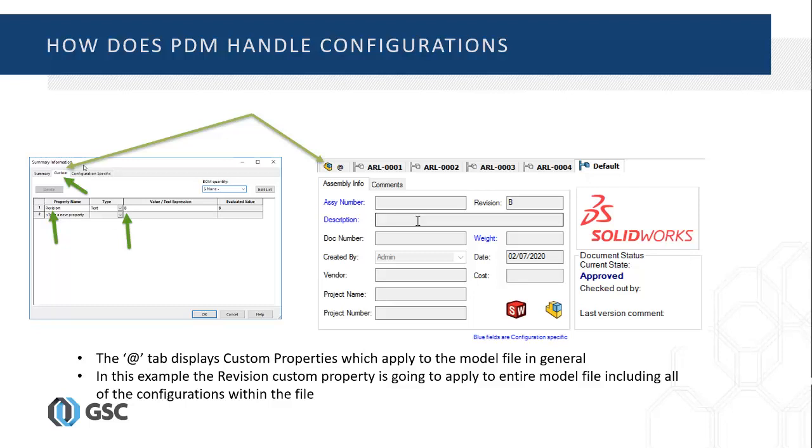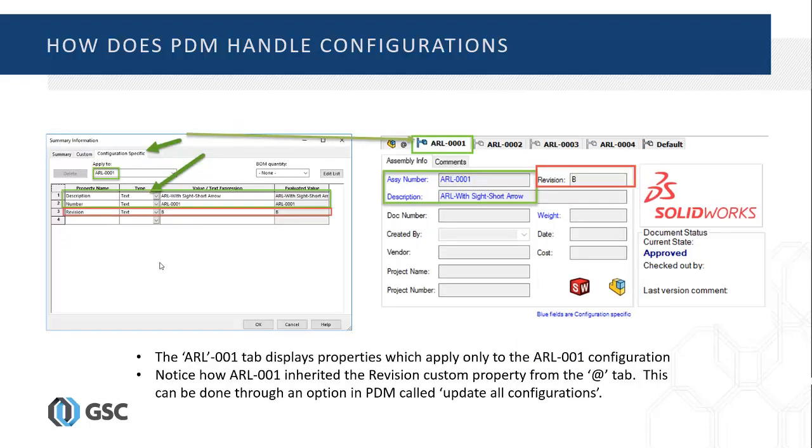In this example, the revision custom property is going to apply to the entire model file, including all of the configurations within the file. In the data card next to the Add tab, you'll notice that there are additional tabs, and these tabs are for each configuration within the model. In the data card above, the ARL001 tab is active and displays only configuration-specific information of the ARL0001 configuration. The exception is the Revision B because this is inherited from the Add to Custom Property tab. Revision custom property will be the same for all configurations.